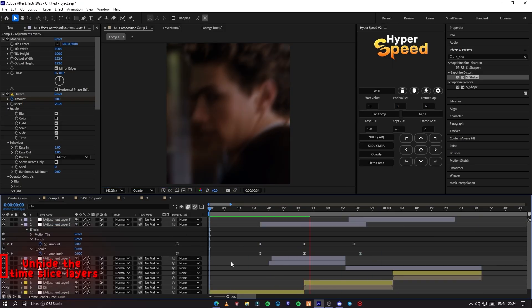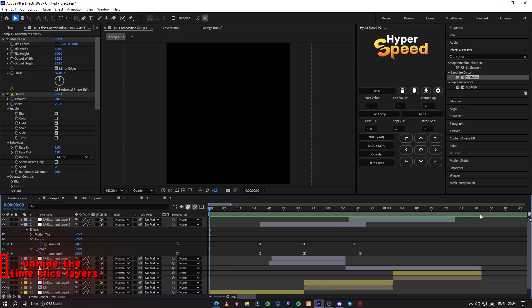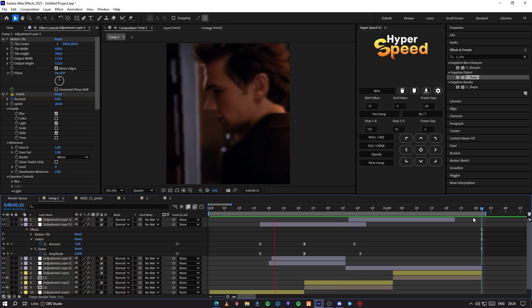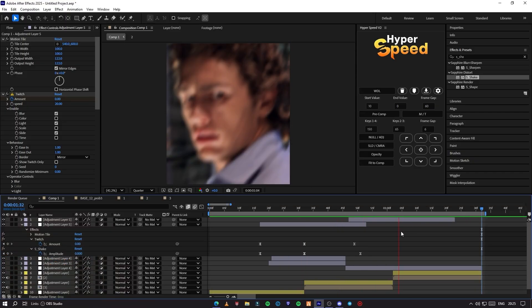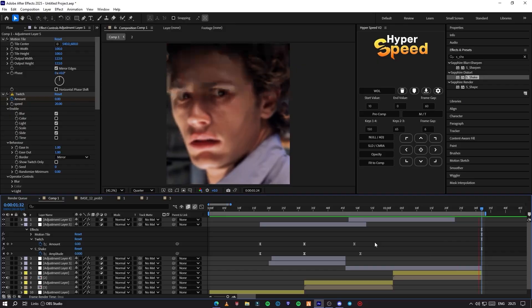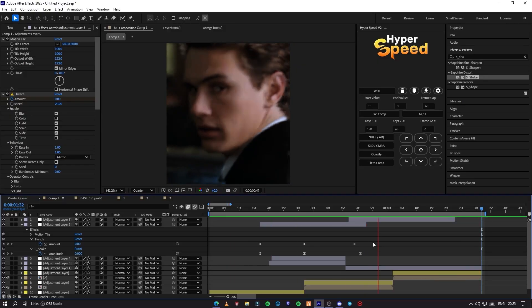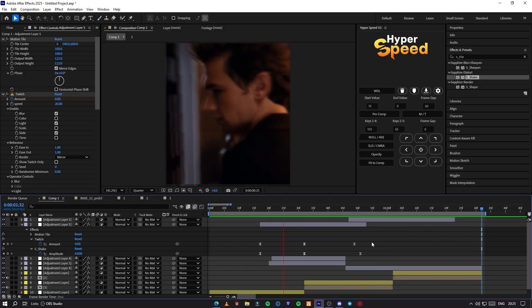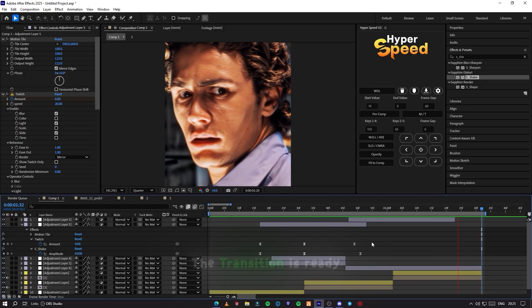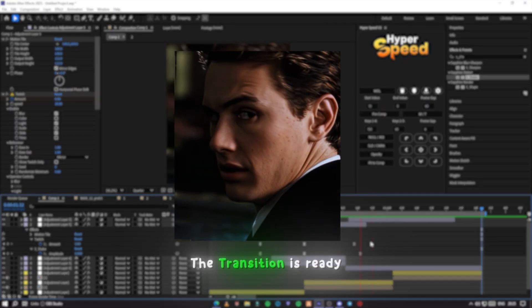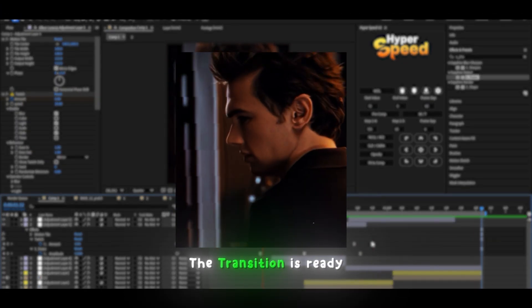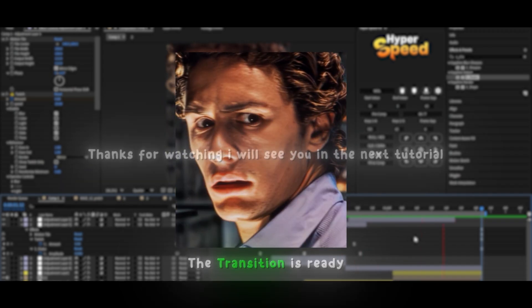After making this shake, you can unhide the Time Slice and CC White Time layers. The transition is ready. Thanks for watching, I will see you in the next tutorial.